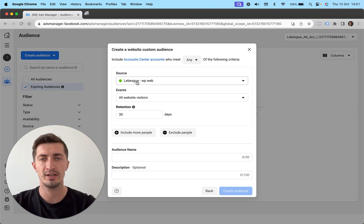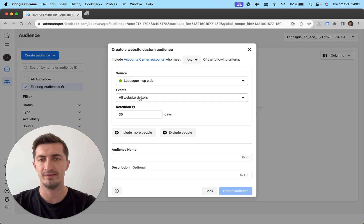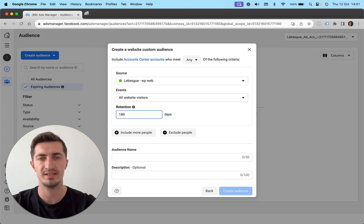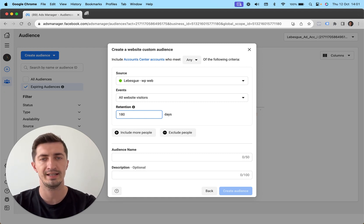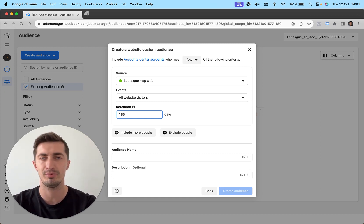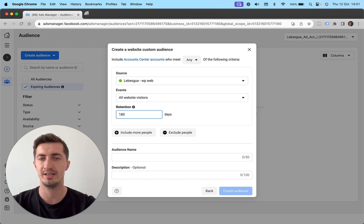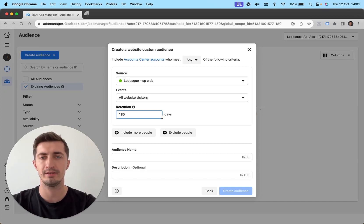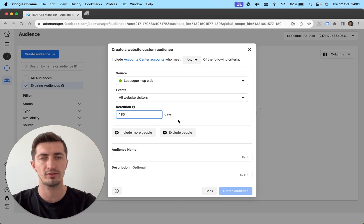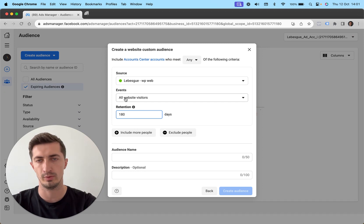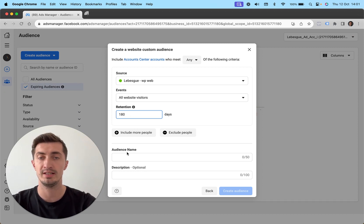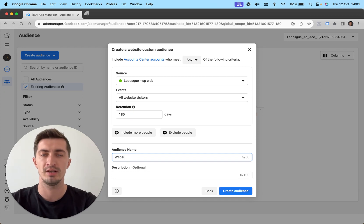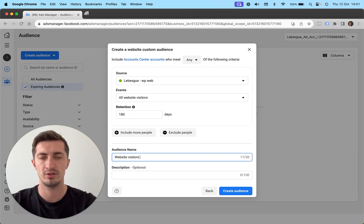One of the audiences is always going to be all of your website visitors. What I like to do here is have the retention period set up to 180 days. This is the last six months of people who have been on my website and the pixel knowing them. So you have all website visitors retention period 180 days. Then let's name the audience website visitors 180.